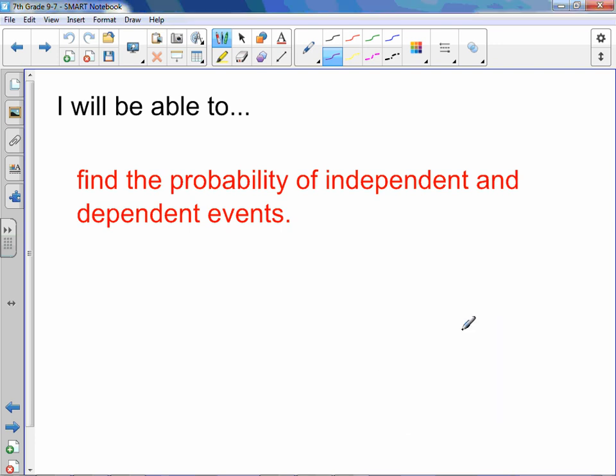Chapter 9, Lesson 7: Independent and Dependent Events. You will be able to find the probability of independent and dependent events.